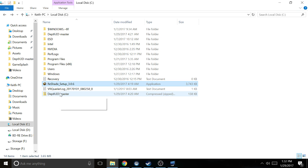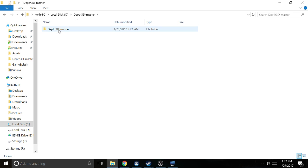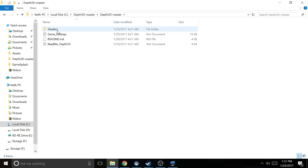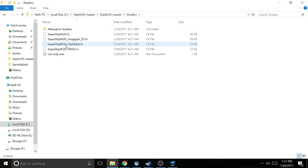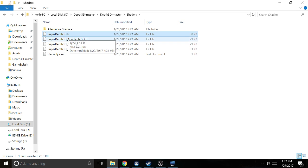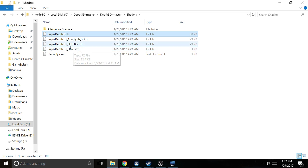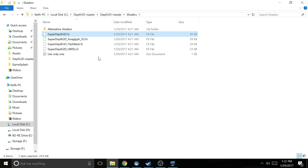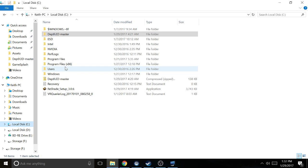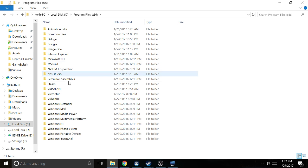You're gonna extract this Depth 3D master, and it's gonna give you a couple folders here. In here you're gonna grab the Super Depth 3D one. It's kind of counterintuitive - this HMD one is the one you think you'd use, but you're going to use this Super Depth 3D. Then navigate back to your Resident Evil folder.